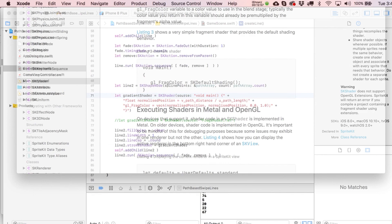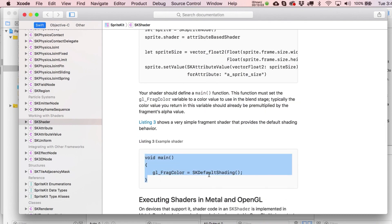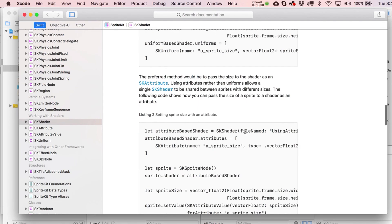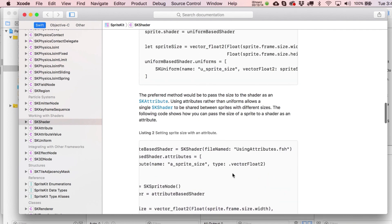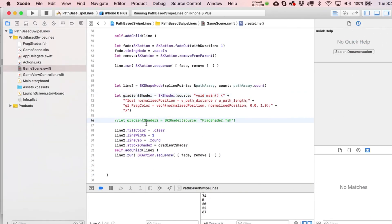The docs do note that SK shader does not support OpenGL extensions. There are various examples in there. Anyway, I'll leave you with that — and if for some reason you're not on the CartoonSmart app, look that up in the App Store. There are also plenty of links on the website. Lots of free tutorials — anything recent is usually free. I'll see you in the next video.